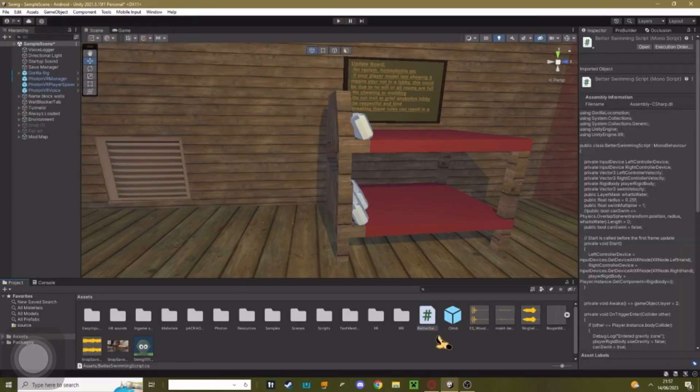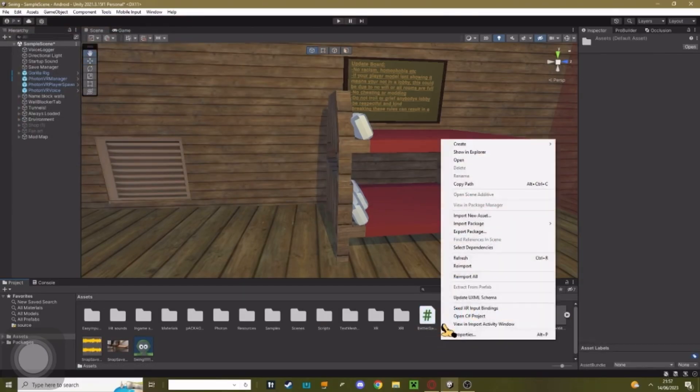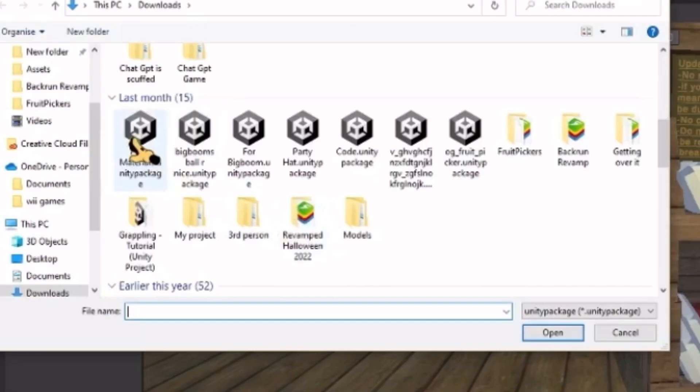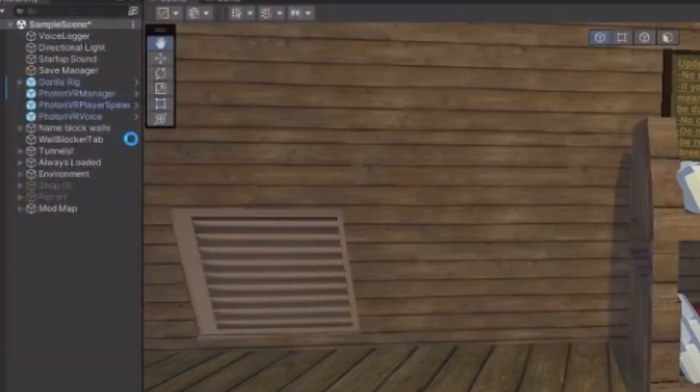Once you've imported your swimming script, right-click then hit import package, custom package. Look for Power's Materials and then hit import.